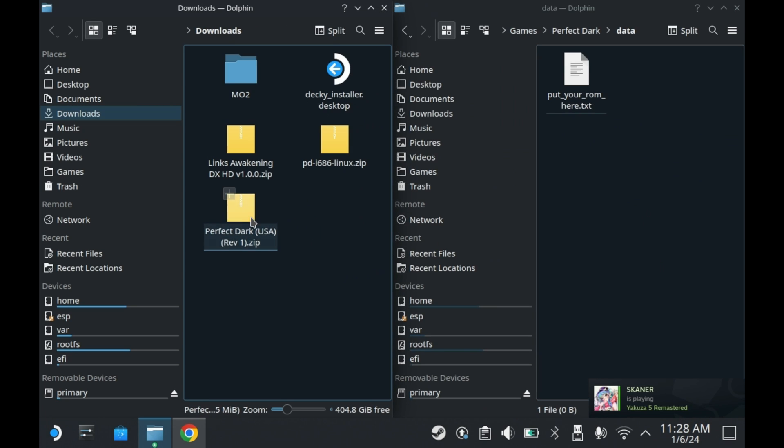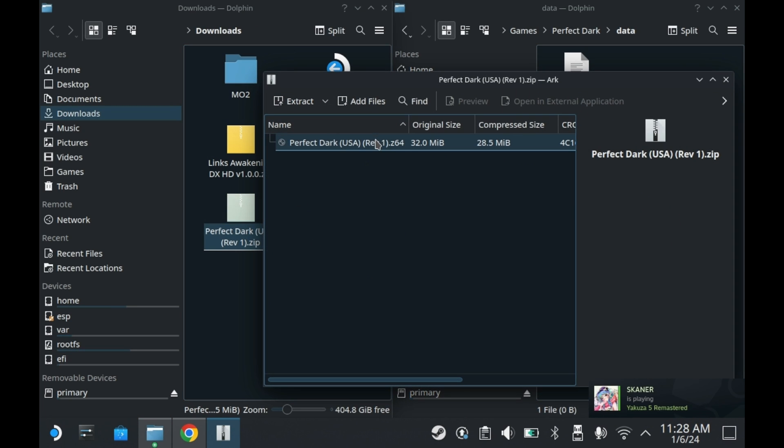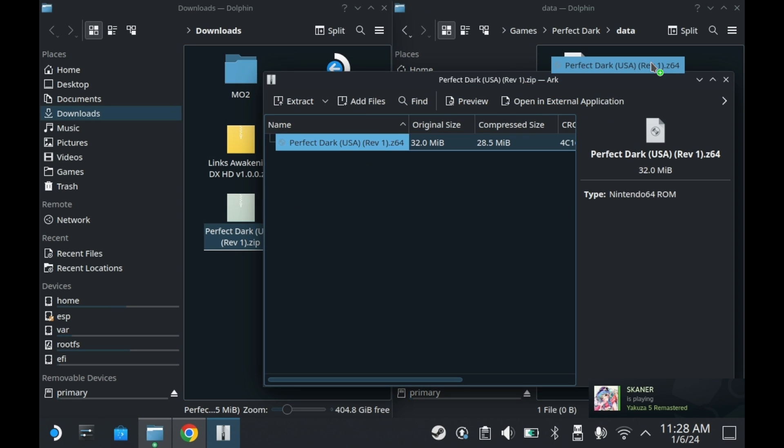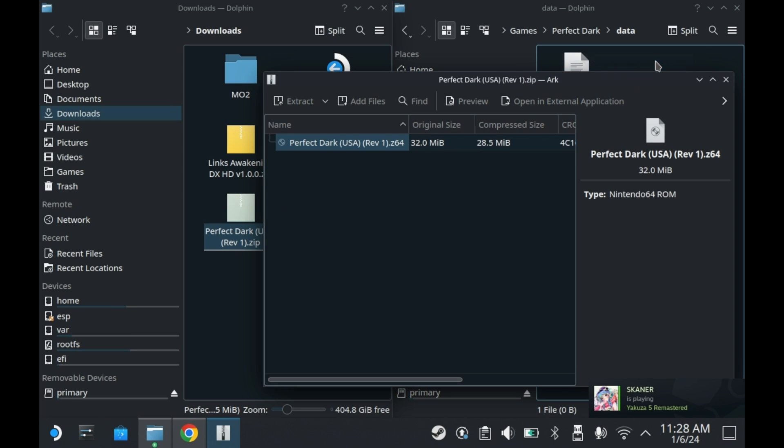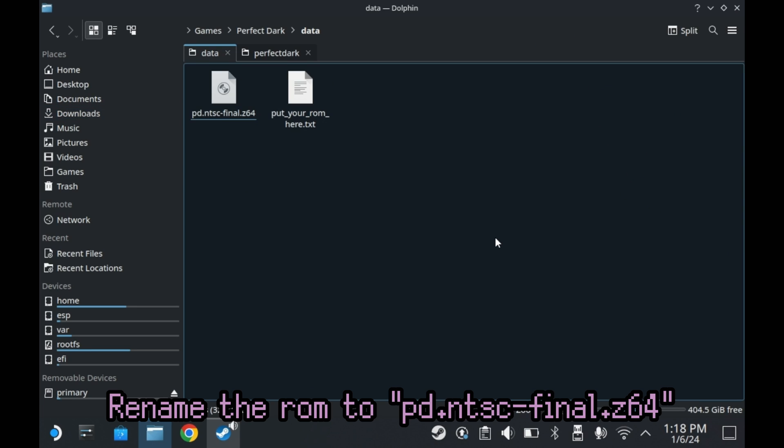If your ROM came in a .zip file, you will need to extract that zip file. It should be a .z64 file. You'll want to extract it in the data folder. You'll also need to rename the ROM. It needs to be named pd.ntsc-final.z64.